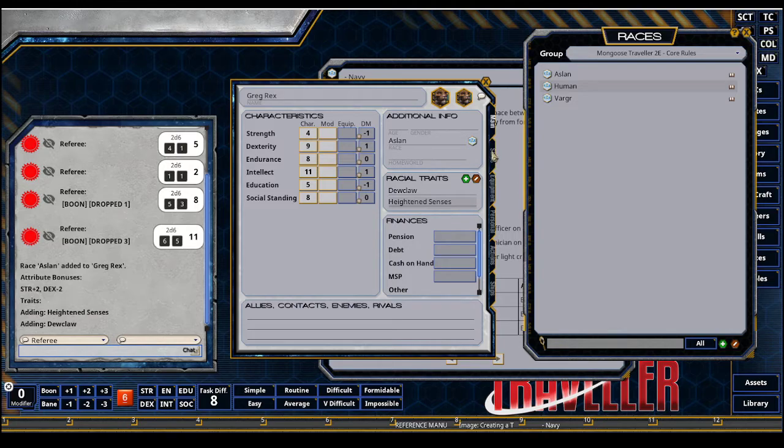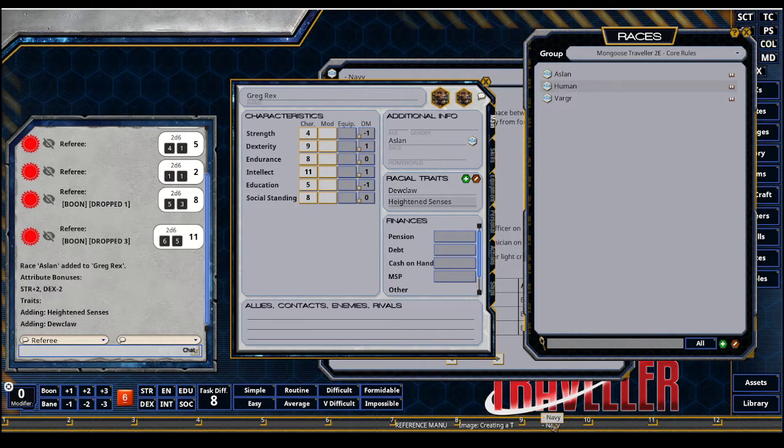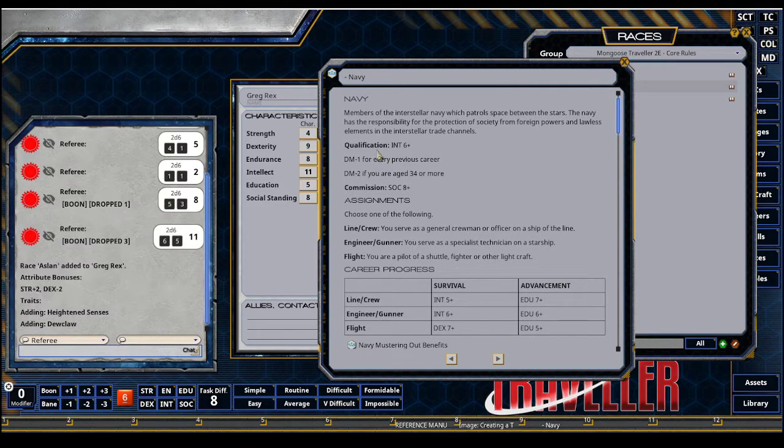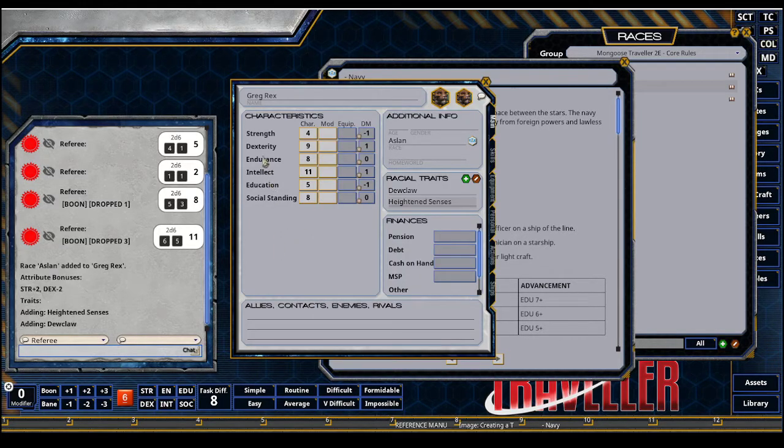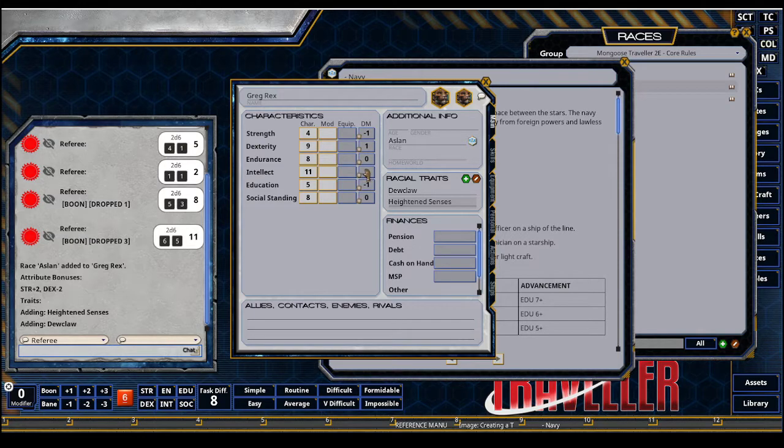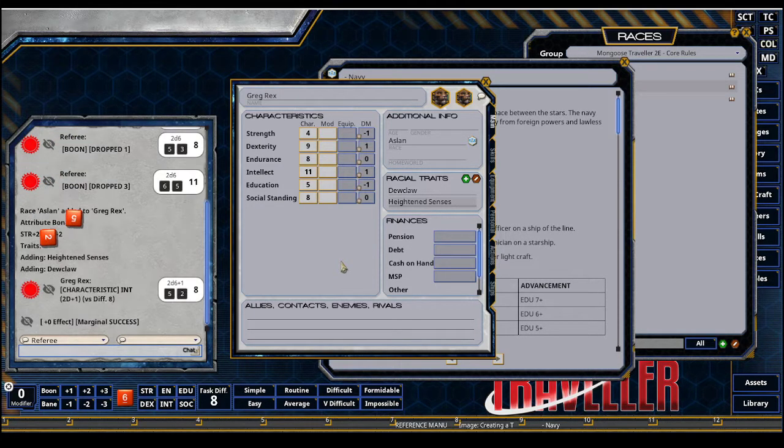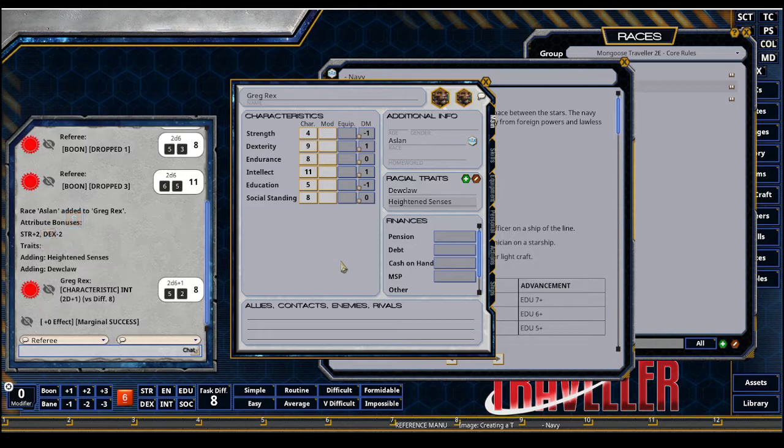Next up, going through character creation. To get qualification, you just simply make an intellect roll. And you can double click that here when it's at that phase of the character creation. Great, I got in. So I am in the Navy.